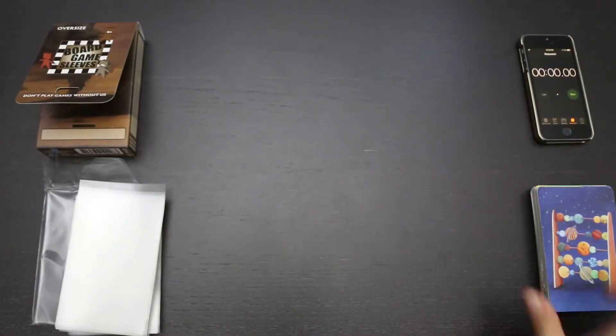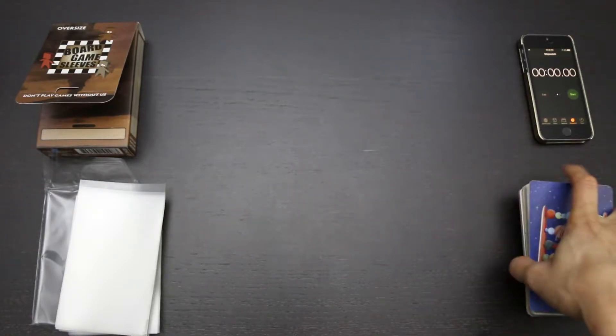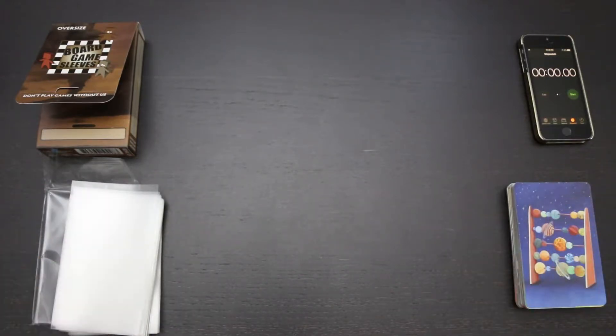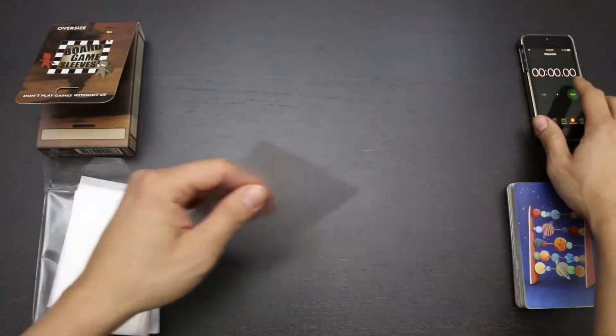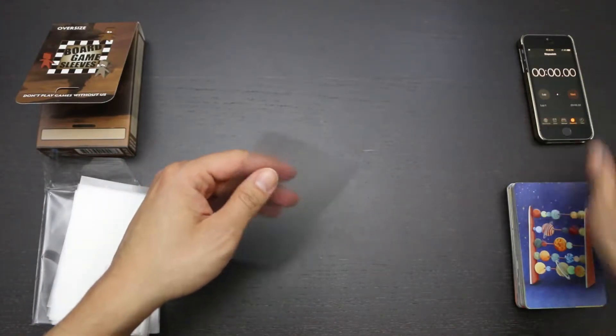Now it's time for the sleeving test. I have these 45 Dixit cards. I'm going to sleeve them in 45 of these sleeves and see how long it takes. Ready, set, go.